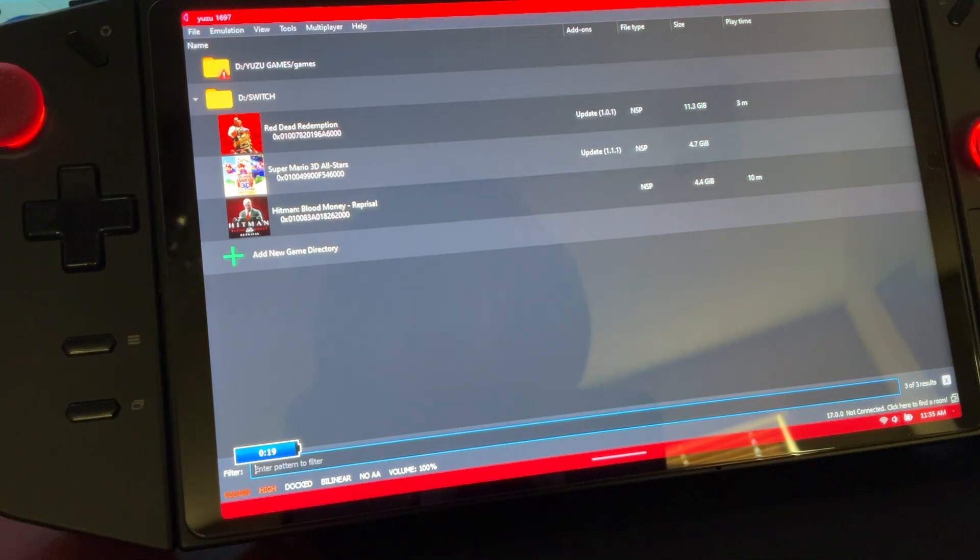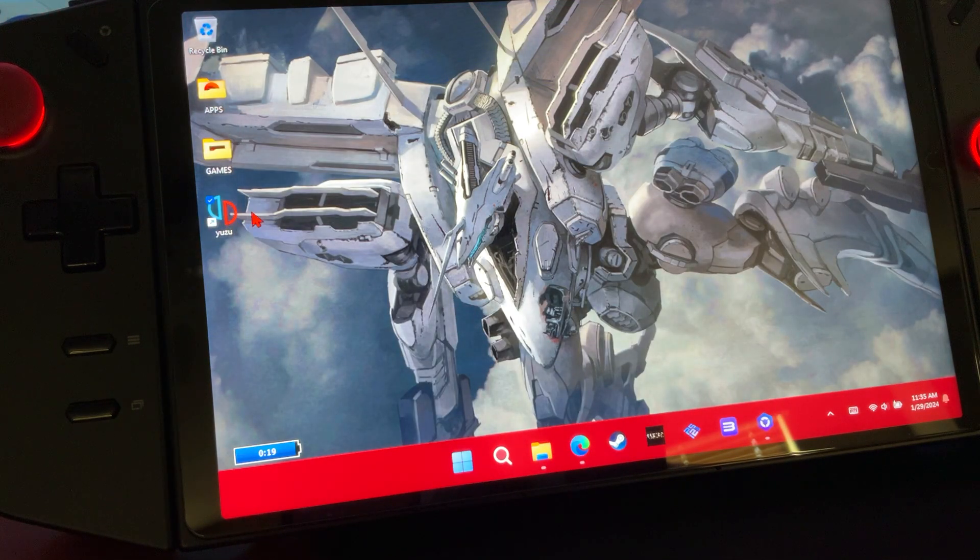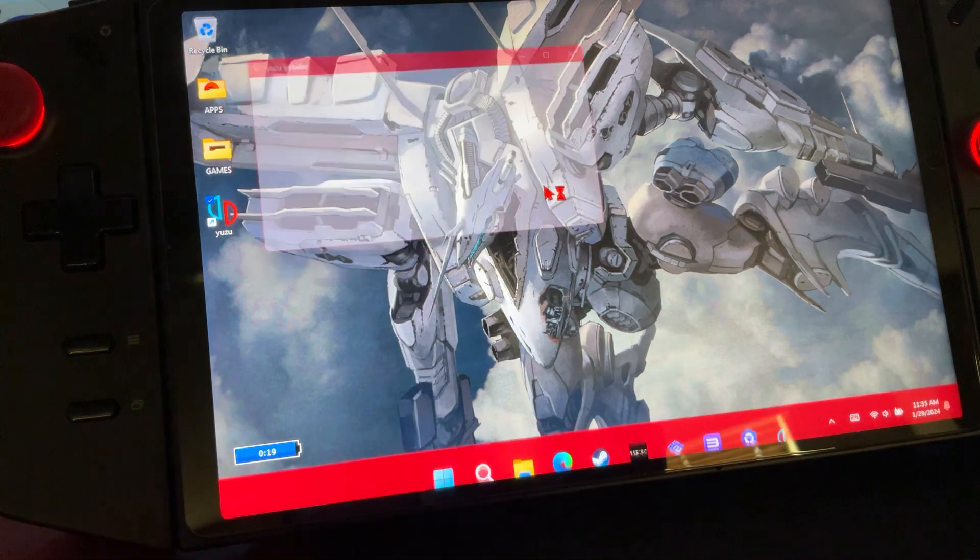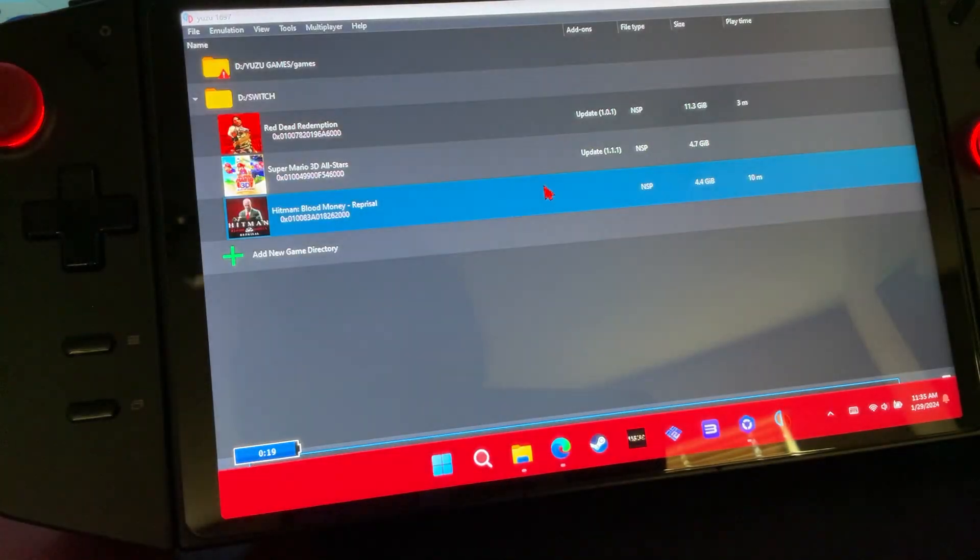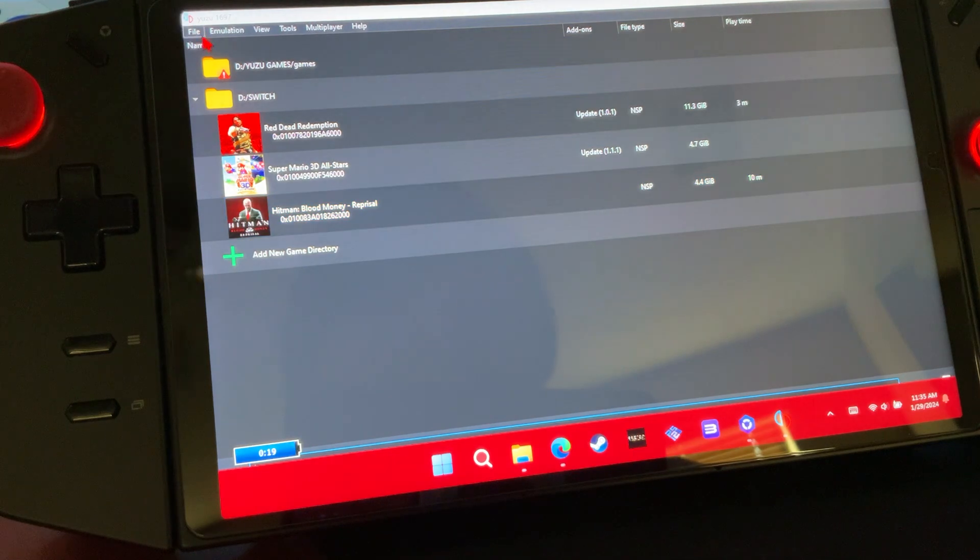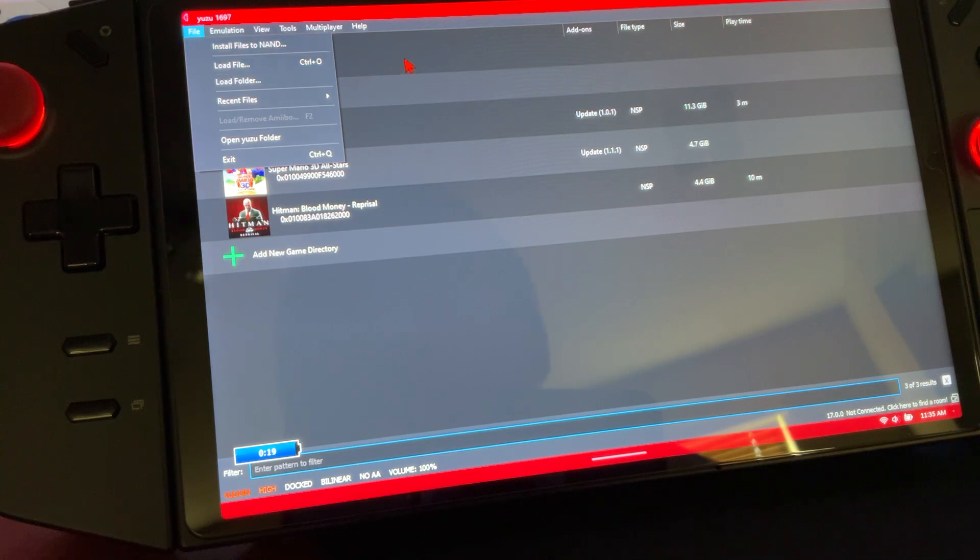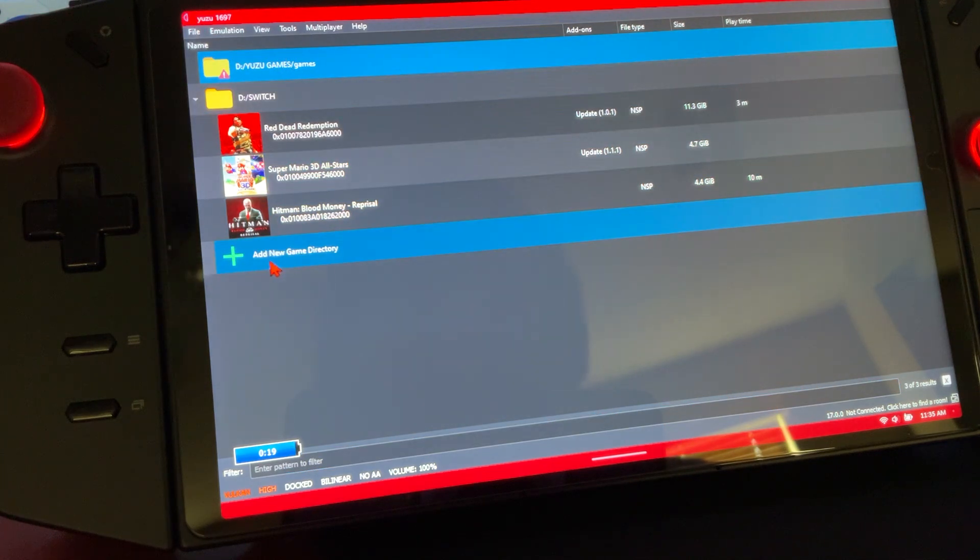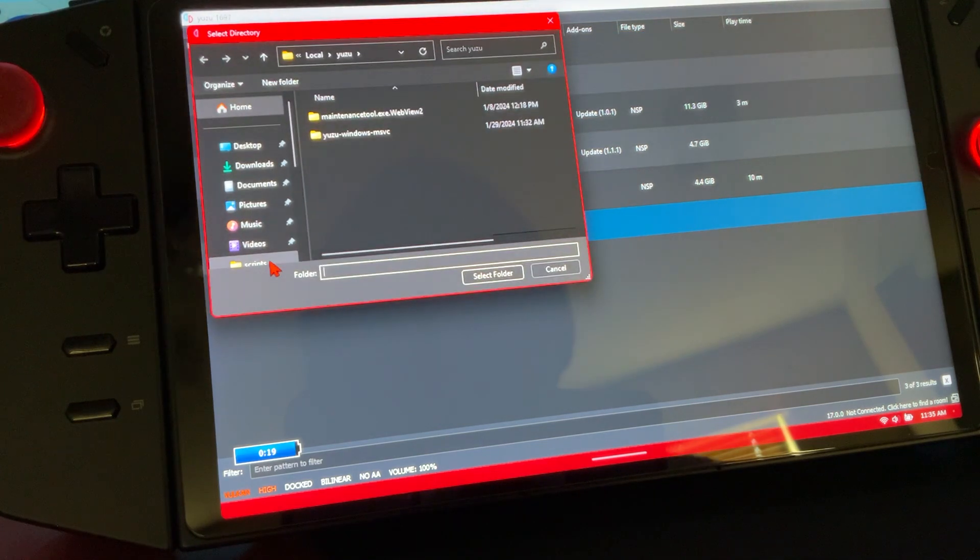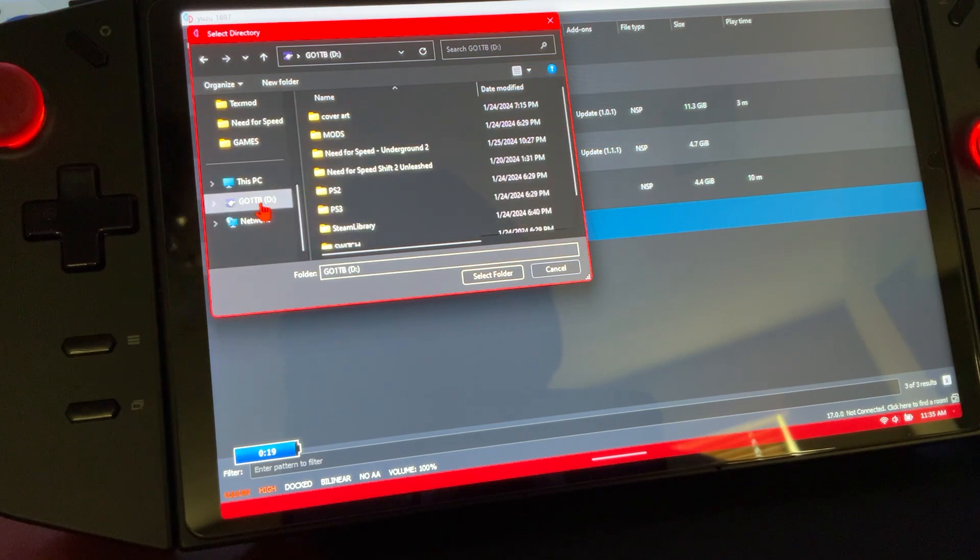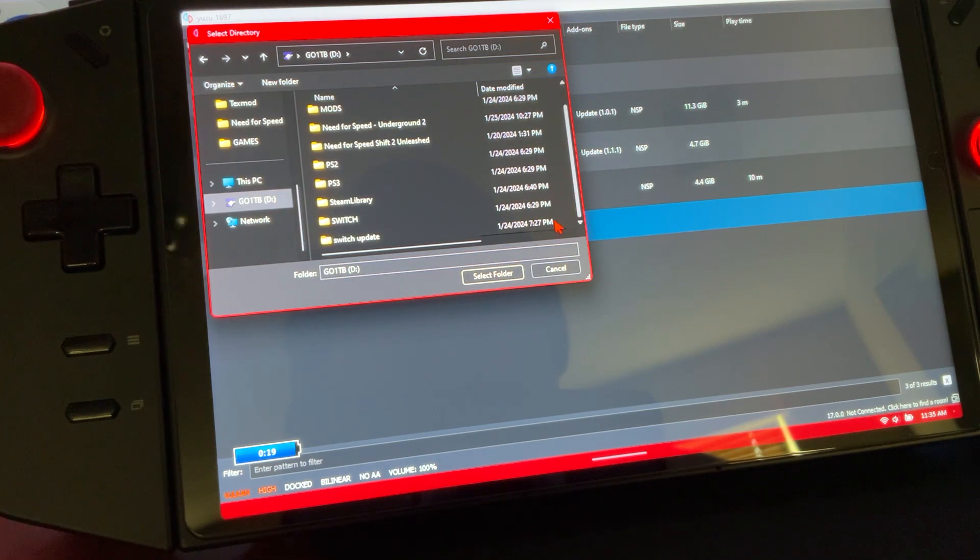You're going to want to close Yuzu so that everything registers correctly. You're going to reopen it and everything's going to work. It's not going to give you the notification that you still need keys. Next thing is we want to add our directory for our games. Right here we're going to add a new game directory. This is how it's going to pick up your games and where to find them. Mine is on my SD card. Select folder.